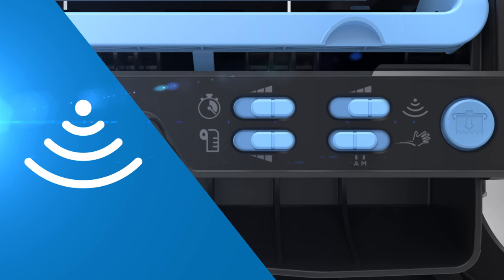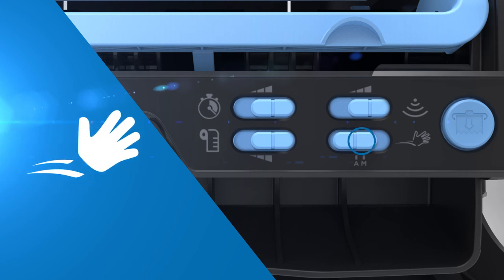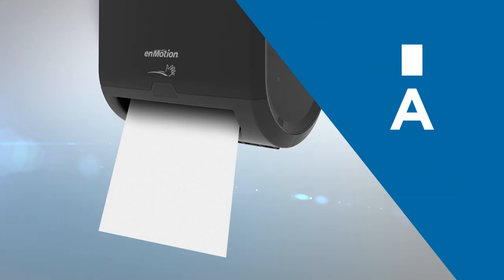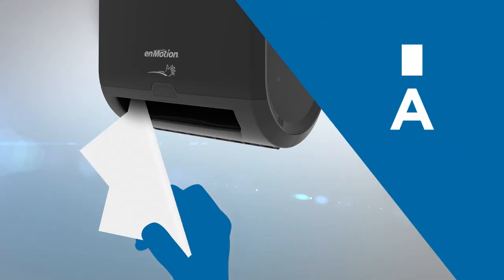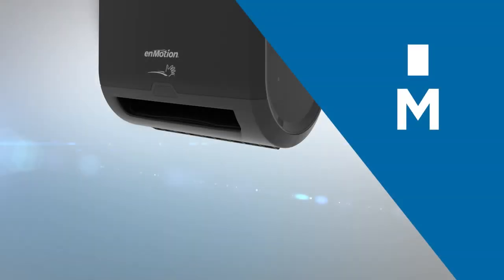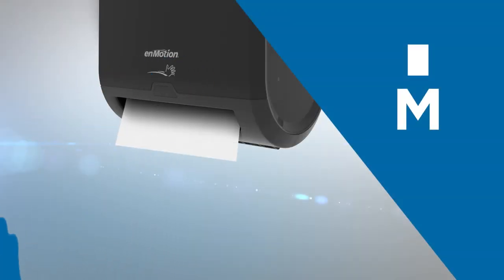The dispense mode setting allows auto supply mode and motion mode. Auto supply mode automatically supplies a towel after a towel is taken. Motion mode requires the user to wave their hand to dispense a towel.